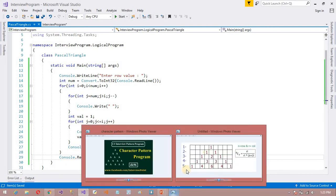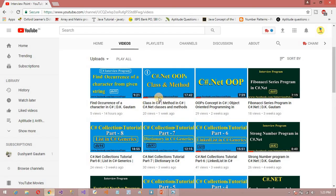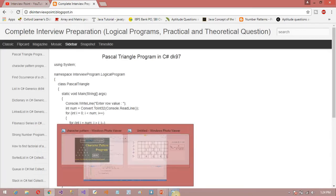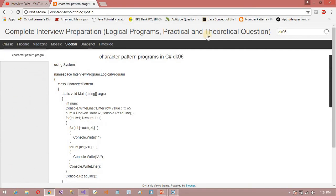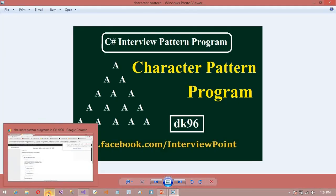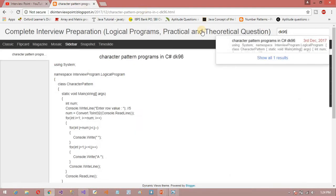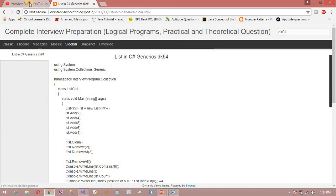Before showing the output, I want to tell you about DK96. DK96 is a search tag — my blog is dkinterview.blog.com. If you type DK96, this program is available there, so you can easily search and copy the text from my blog and practice.